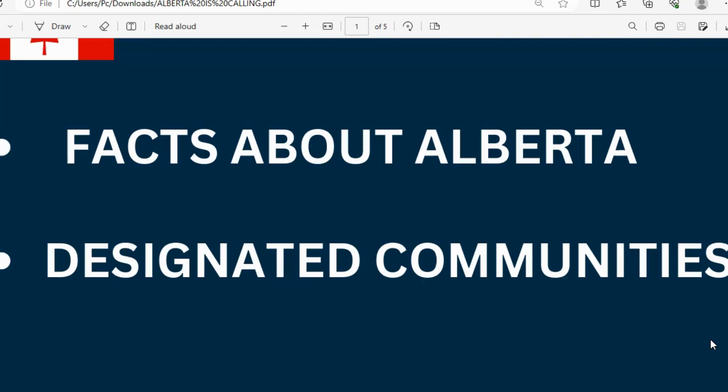Alberta introduced this Rural Renewal Stream program, designed with the support of the IRCC. It is a permanent residence program offering opportunities for small communities in the province to recruit workers to fill jobs and give those communities a vibrant economy. Certain cities participate in these — they are called designated communities. They are looking for workers all over the globe, in and out of Canada, to fill certain job positions.